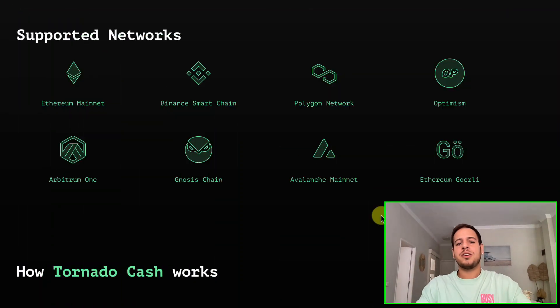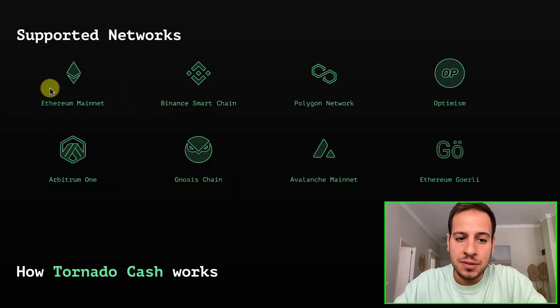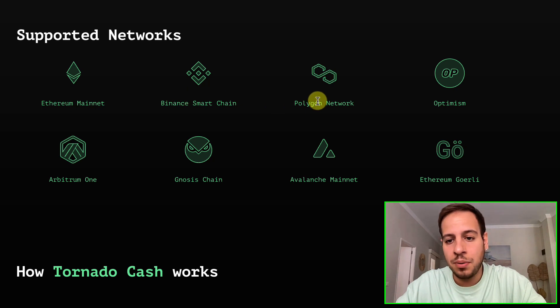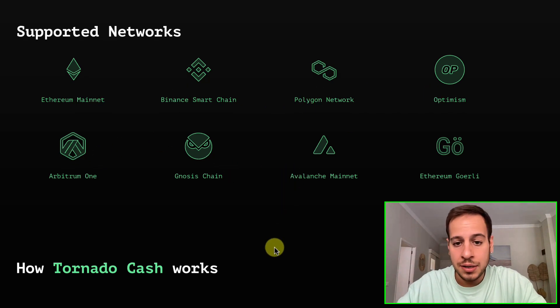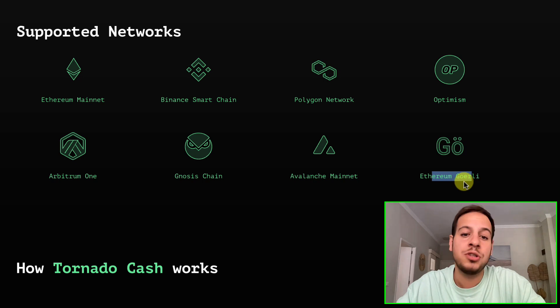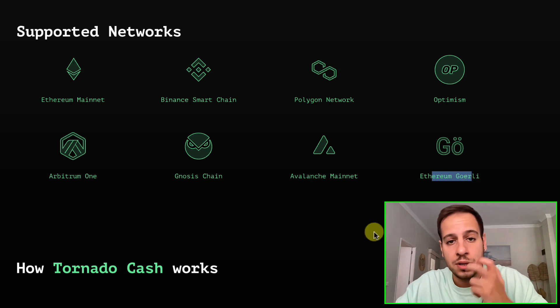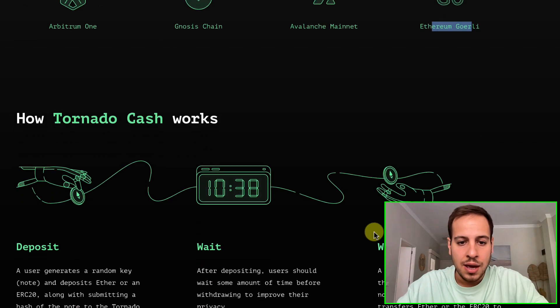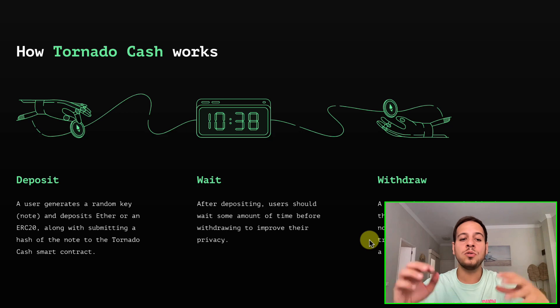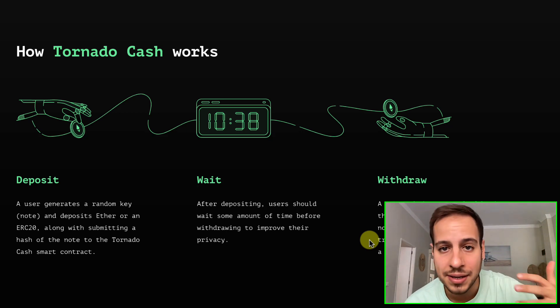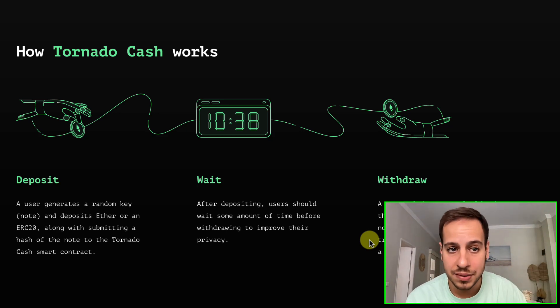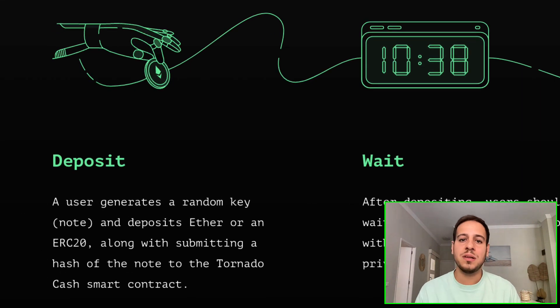You don't want your crypto wallet to be openly public and connected to your identity, because you appreciate your privacy — and this is what Tornado Cash allows you to do. Here you can see that Tornado Cash supports different EVM chains including Ethereum, BSC, Polygon, Optimism, Arbitrum, Avalanche, and even the Ethereum Goerli testnet if you want to test your applications.